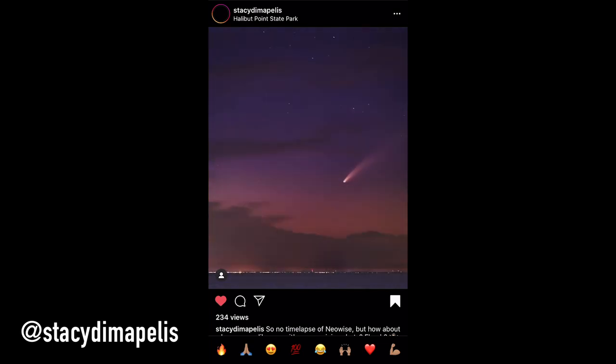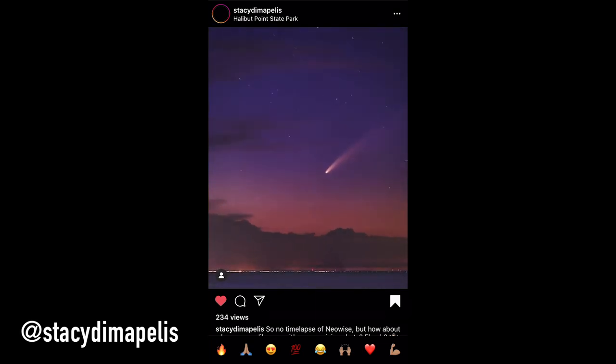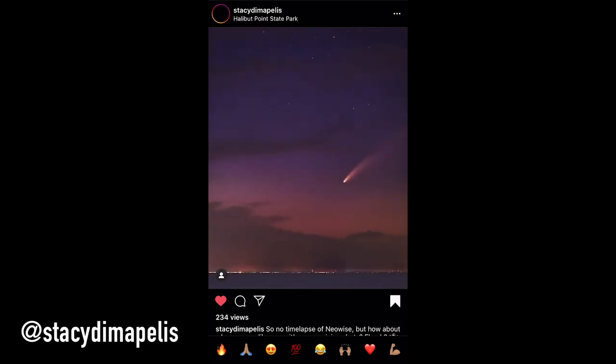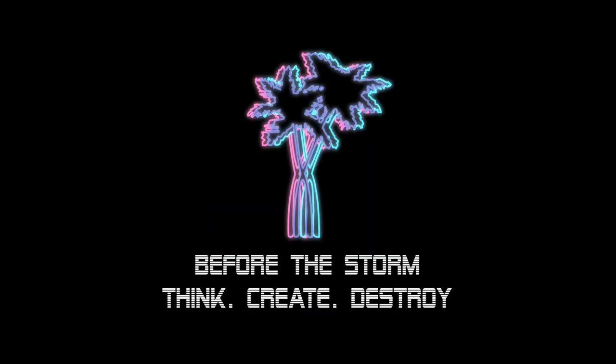Before we start with today's video, I just want to give a huge shout out to Stacy for this super sick boomerang she took. Thank you so much for the support and now let's get into today's tutorial.